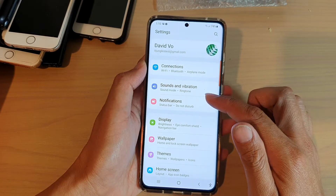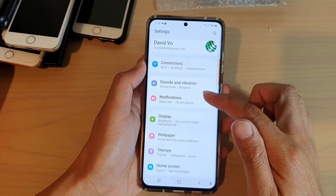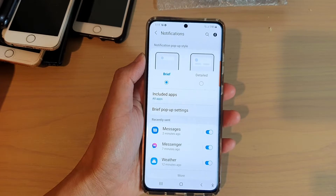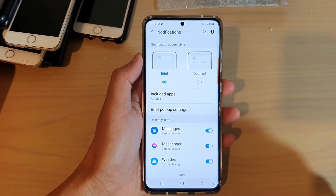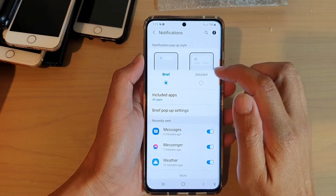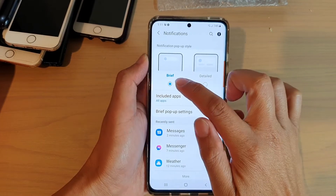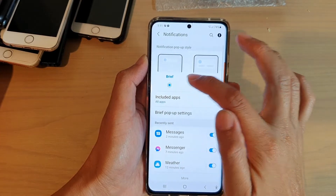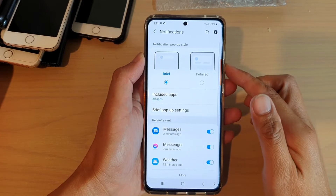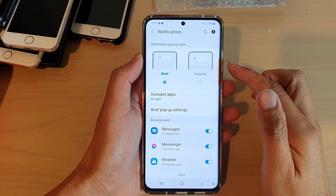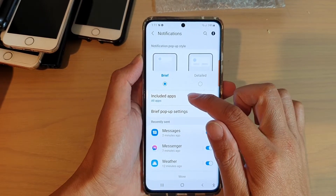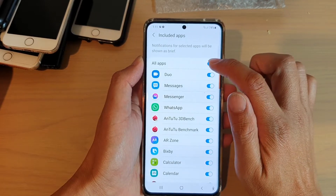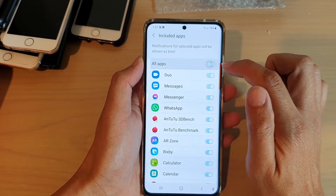In here, we go down and tap on notifications. And in here, you want to choose brief. So if it is in detail, choose brief. And in here, you want to tap on included apps.